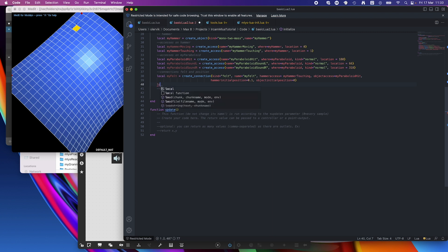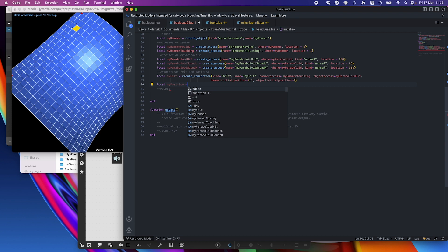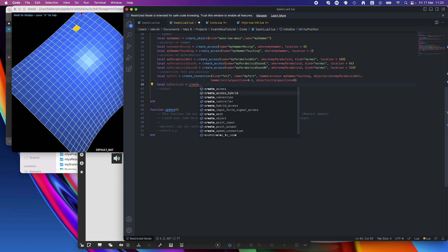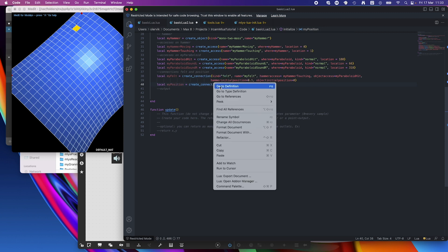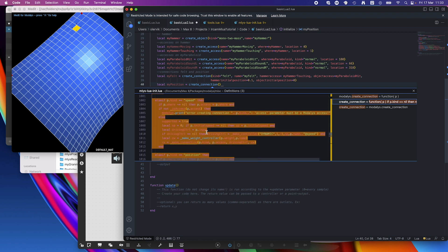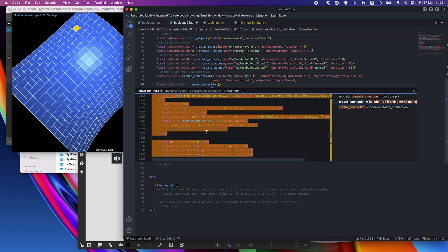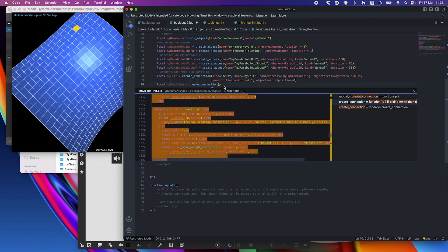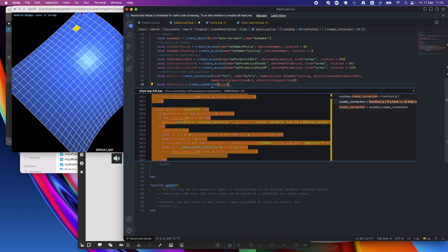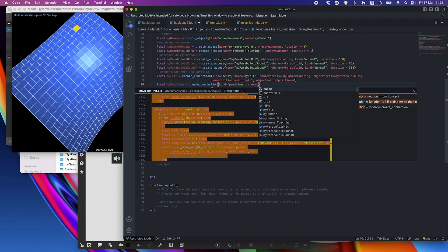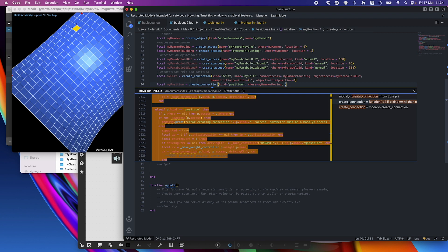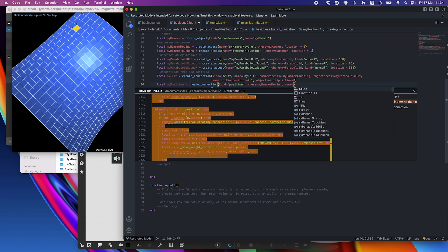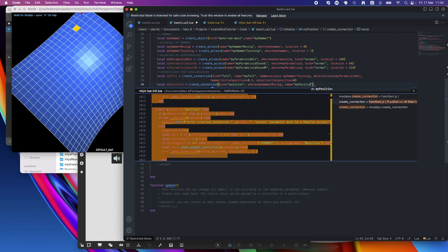And the second connection I need is to control the hammer, so to move it. So my position, I will call it that, and create connection again. We can again just look into the definition itself and go to what we need. So there we go to, here it is, so the position. Where we need the kind again, it's position. And we need the where. In that case there's only one where, and it's my hammer moving. And the name would be good. So equals my position there.